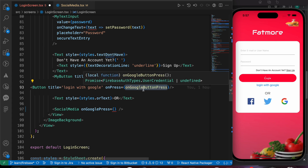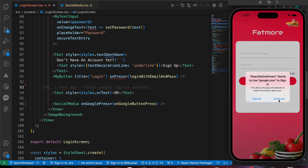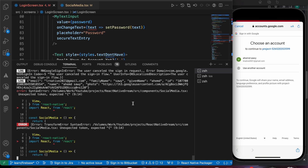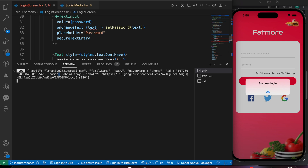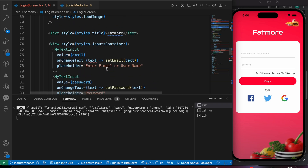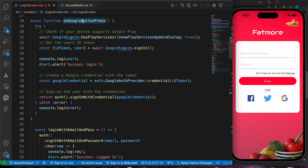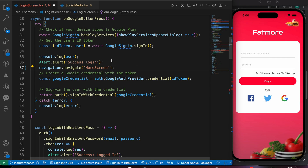Let's try pressing the Google icon — press Continue and select our account. Opening the terminal we can see we have a success login with our email, family name, given name, and ID. Now let's add navigation: inside the onGooglePress function, after success login, we call navigation.navigate to the home screen and comment out the alert.